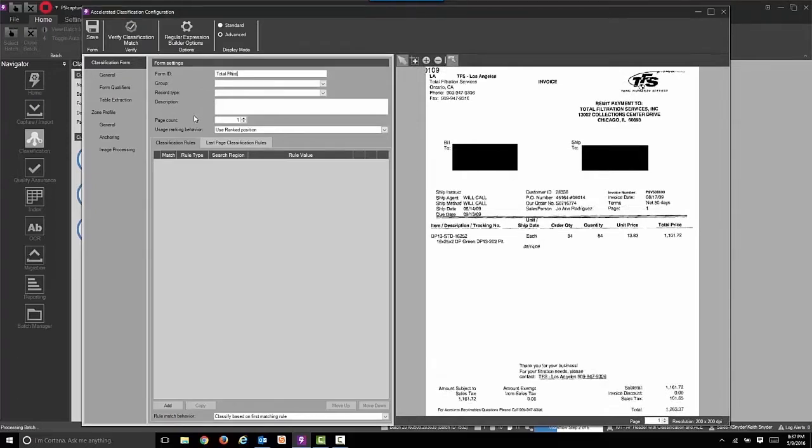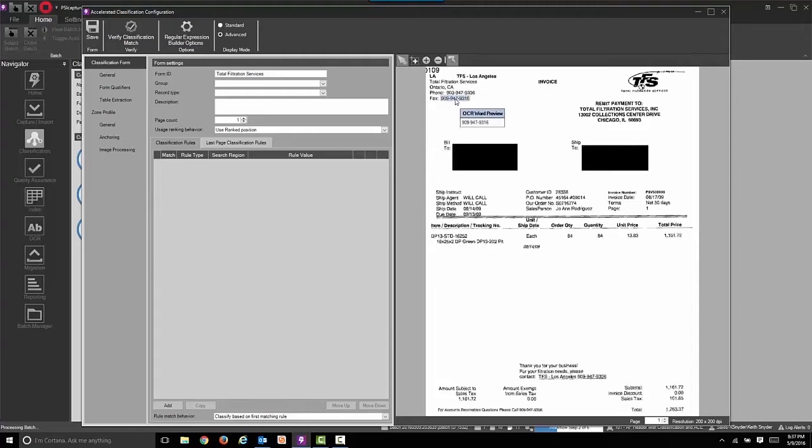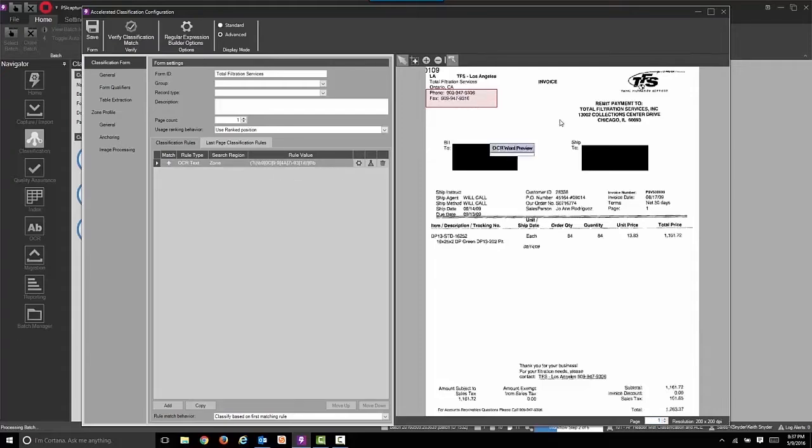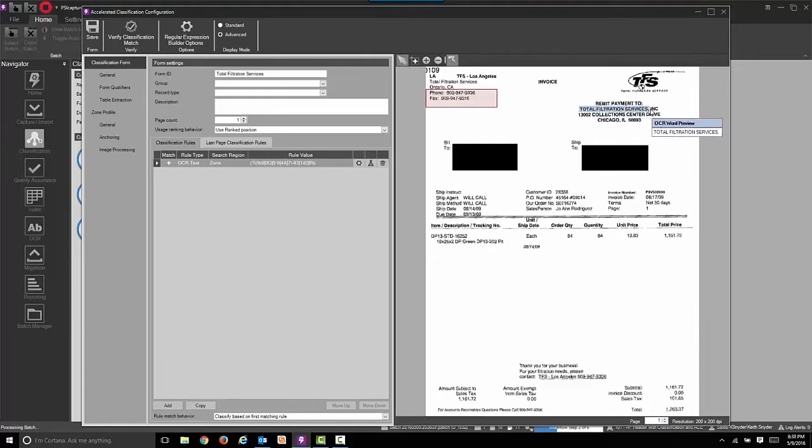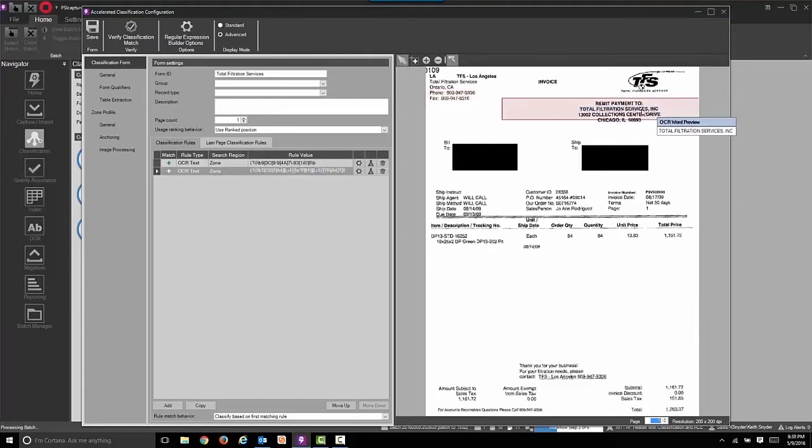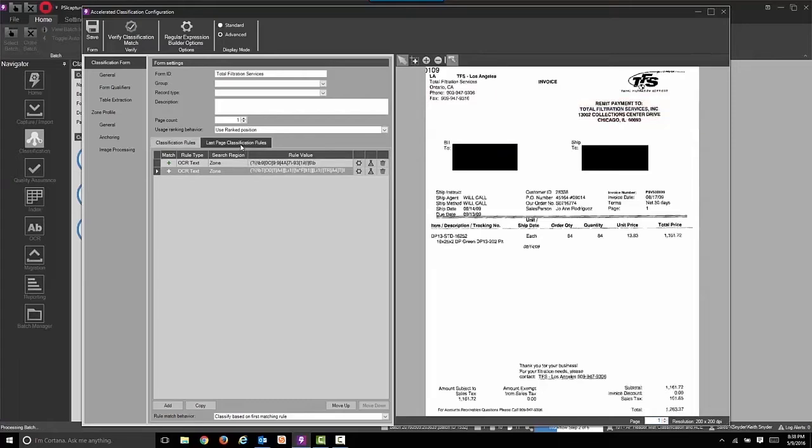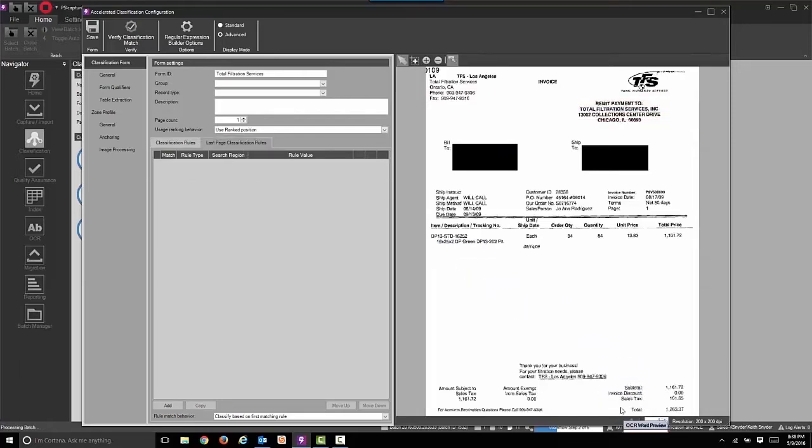And then we're going to use a point and click rule builder to define the unique value found on the invoice. We like to use phone numbers or fax numbers because typically people will put them on the invoice. You could also use the vendor's name. So we'll grab total filtration services here. And we've now built two rules using regular expressions and point and click creation to set up the first page rule.